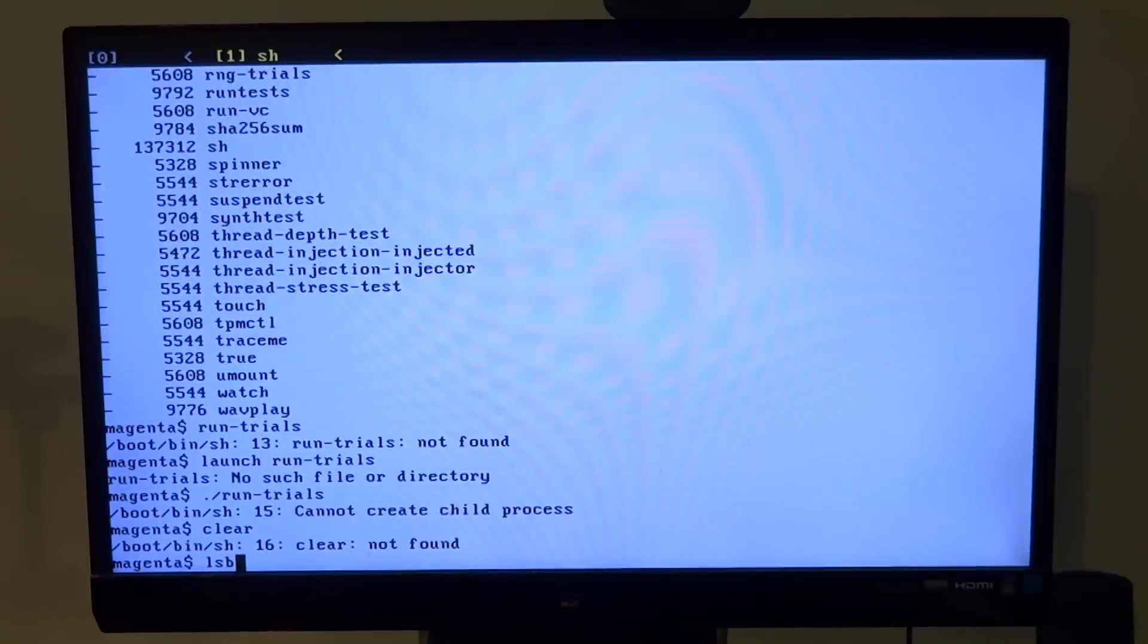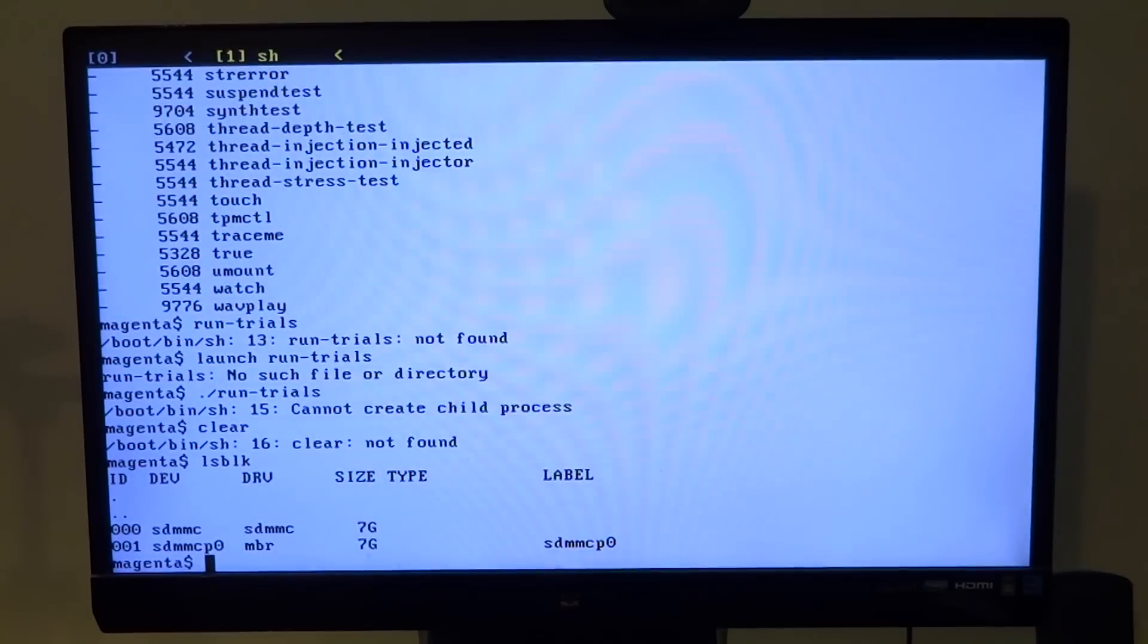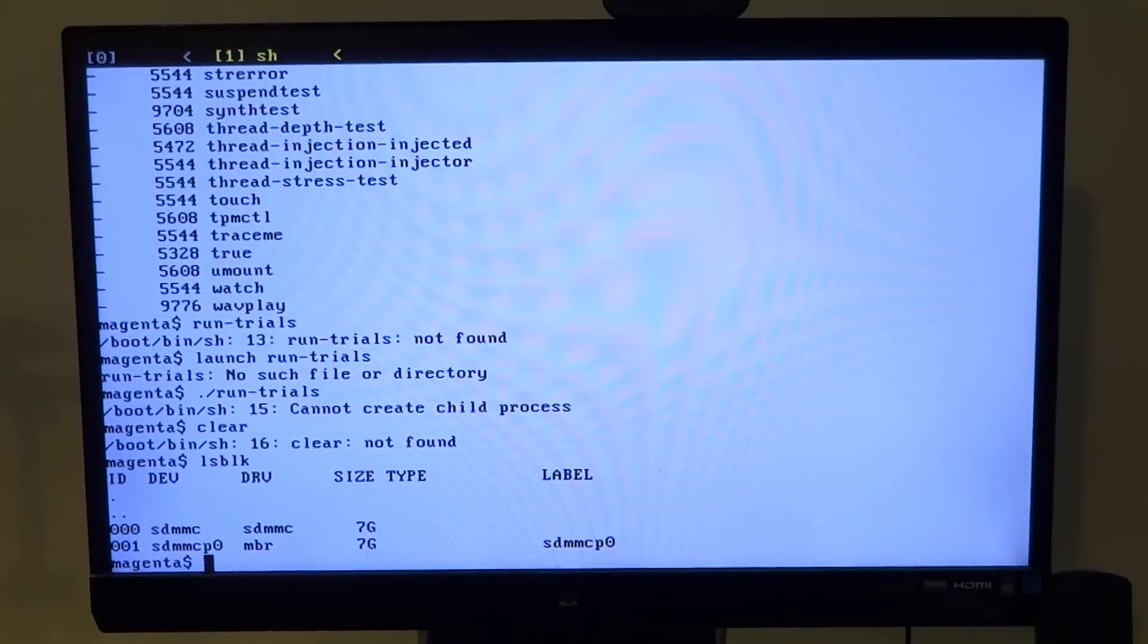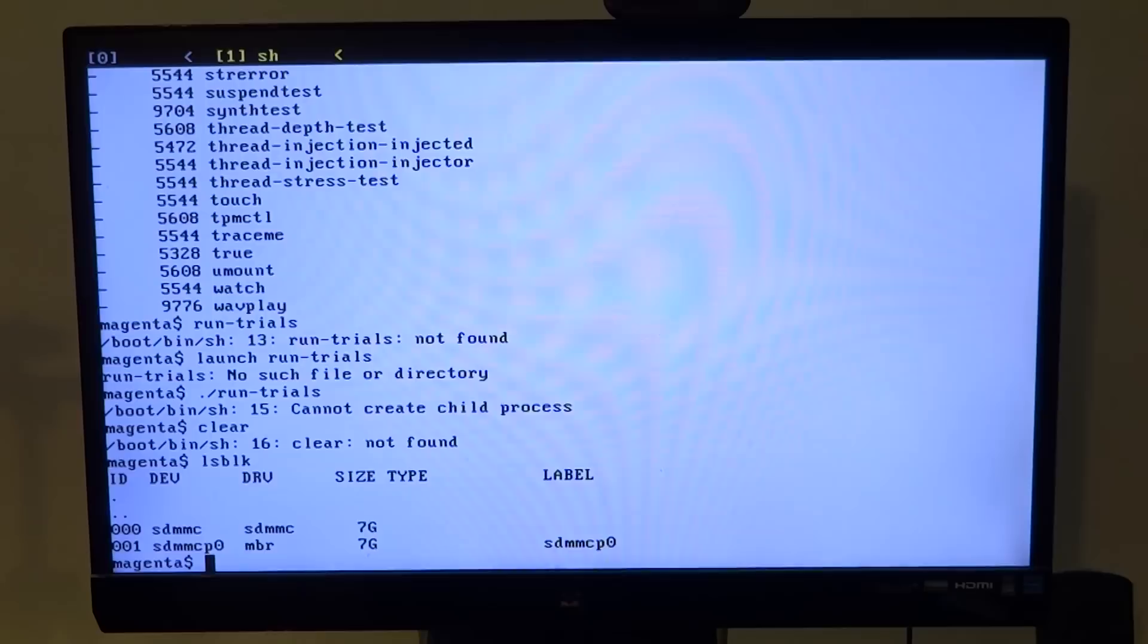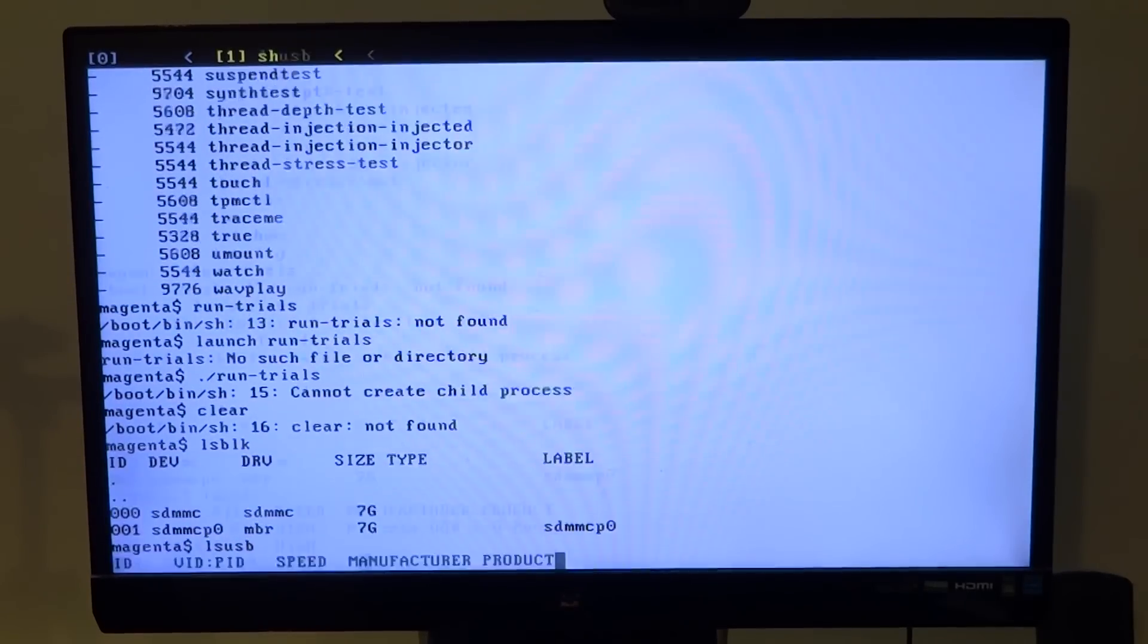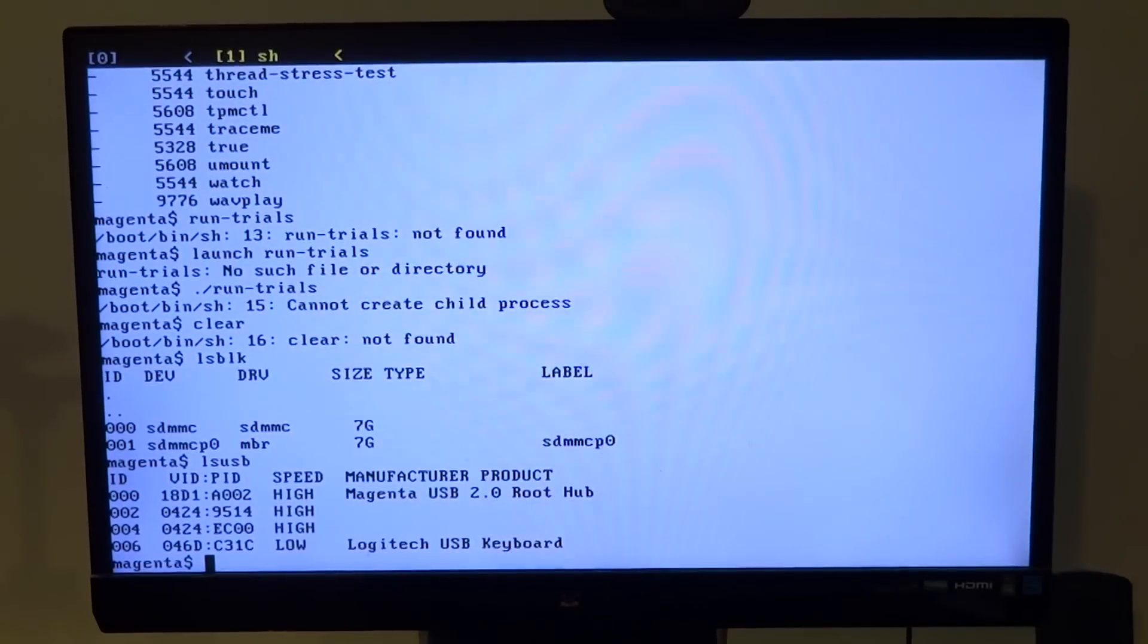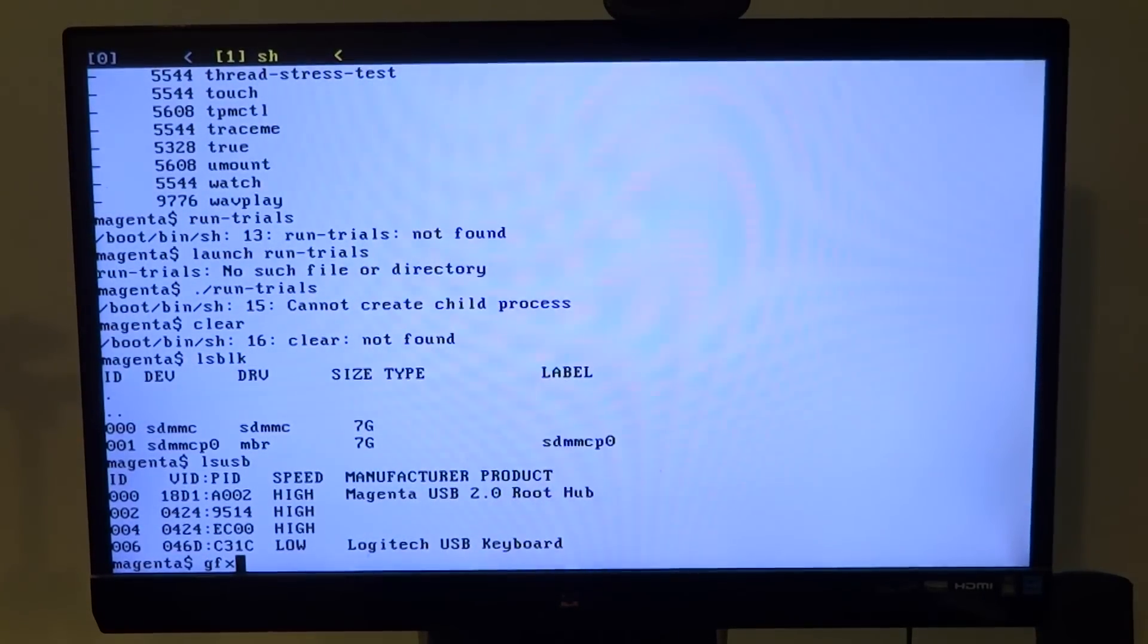For example, LSBLK works fine showing us the block devices connected to our device. Then we have the LSUSB command which shows the internal USB hub and my keyboard. Talking about the keyboard, not all of them work properly. However, my Logitech K120 worked fine.